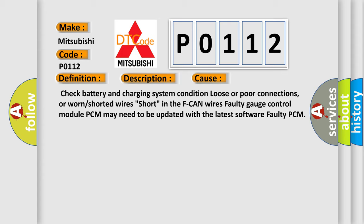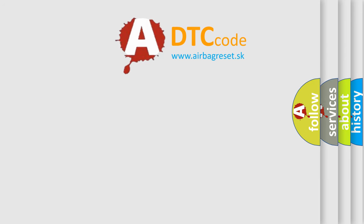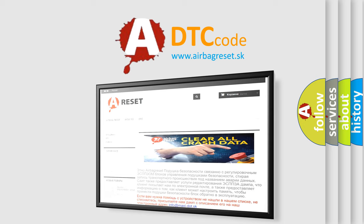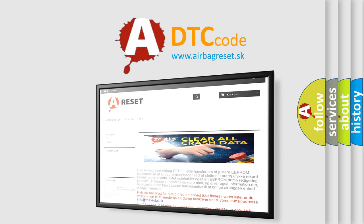The Airbag Reset website aims to provide information in 52 languages. Thank you for your attention and stay tuned for the next video.